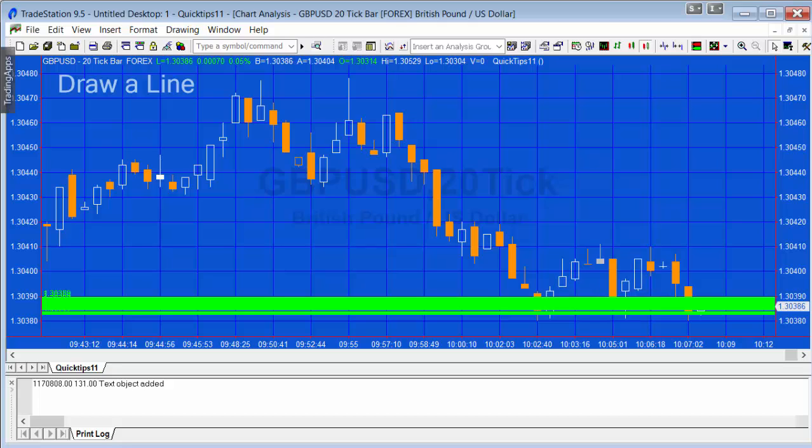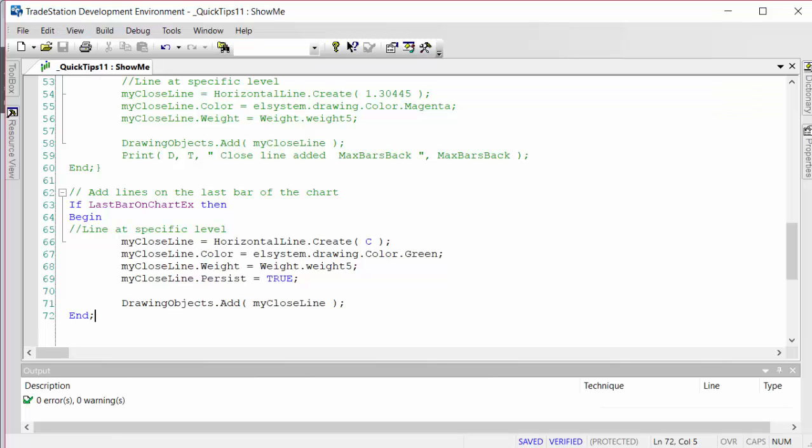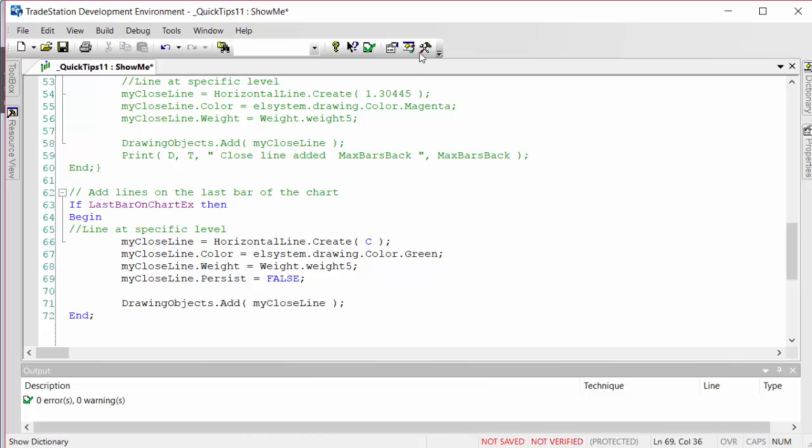If we change that to false and verify the program, we should see the line moving as the price ticks in a particular bar, and then staying in the position of the last tick of the bar when the bar closes.